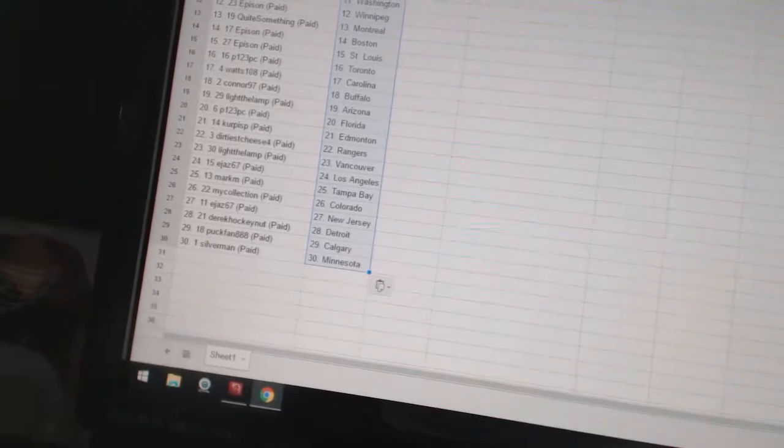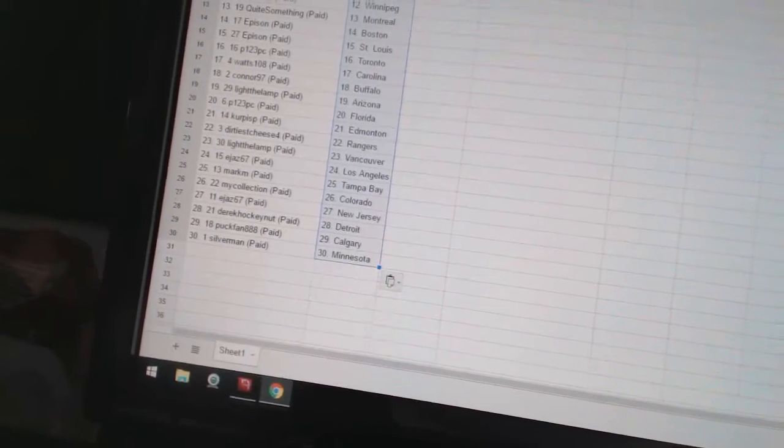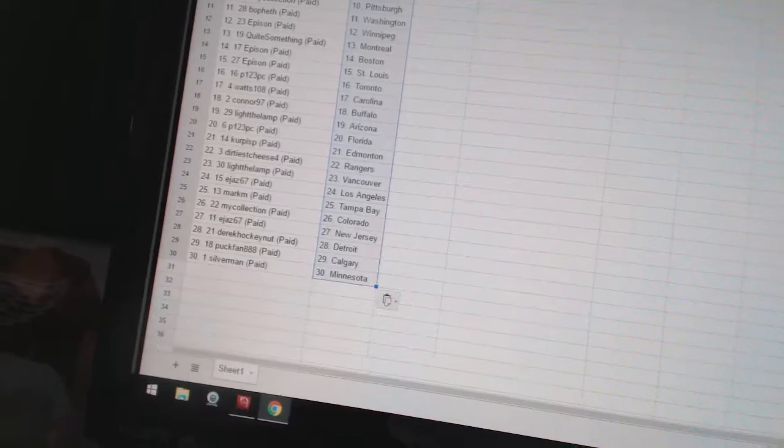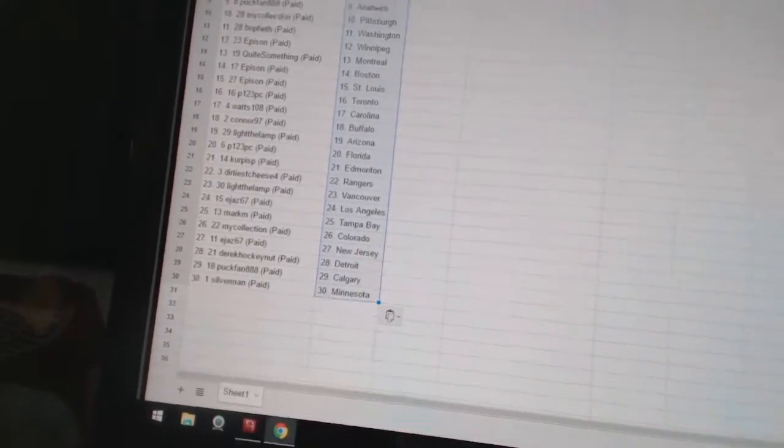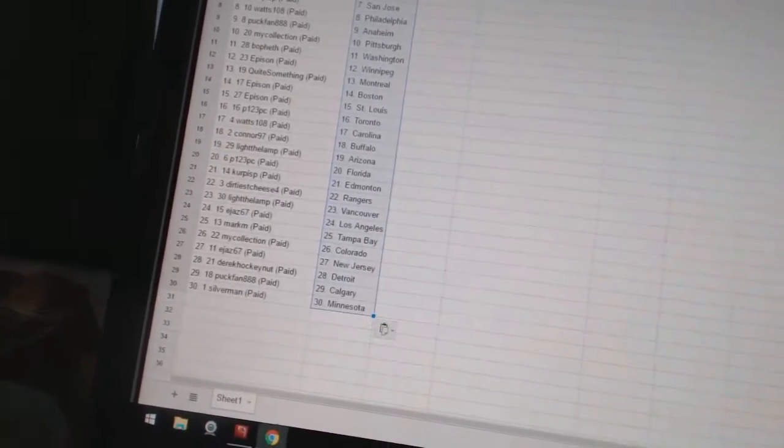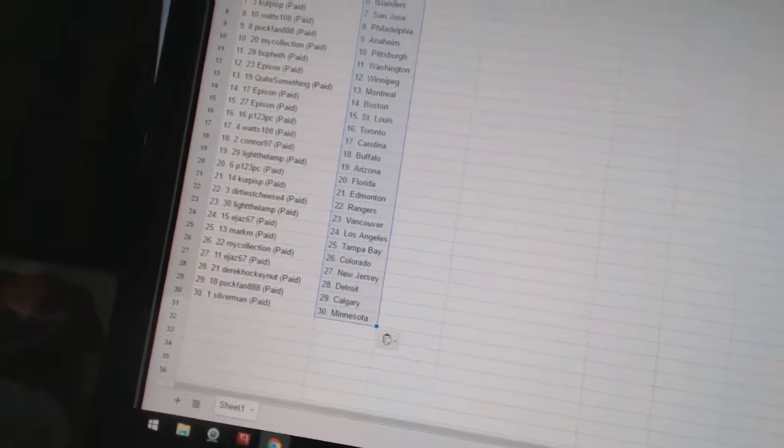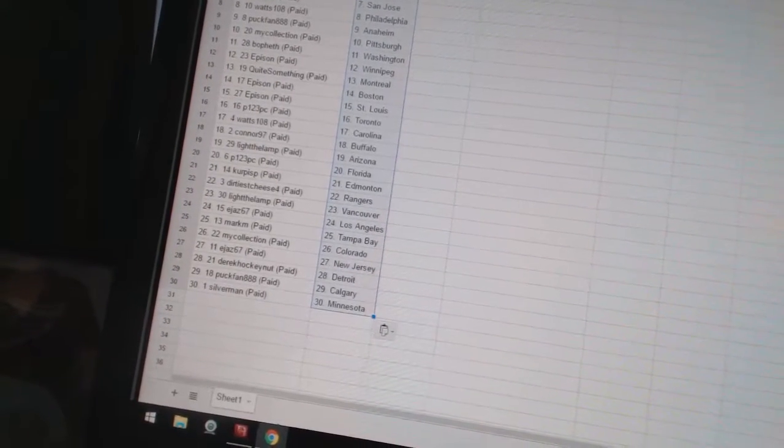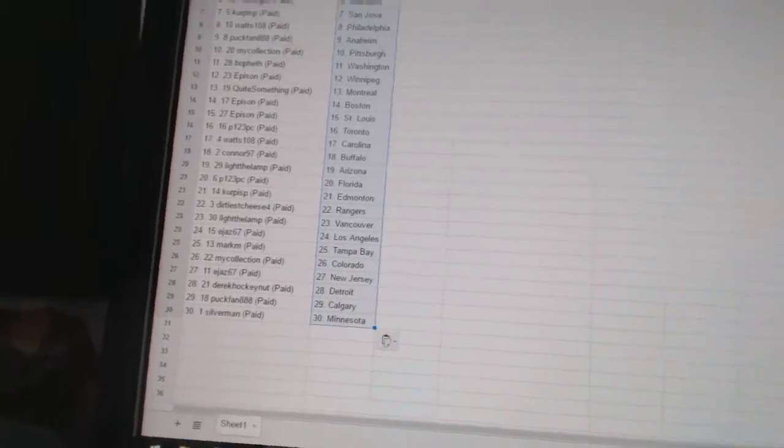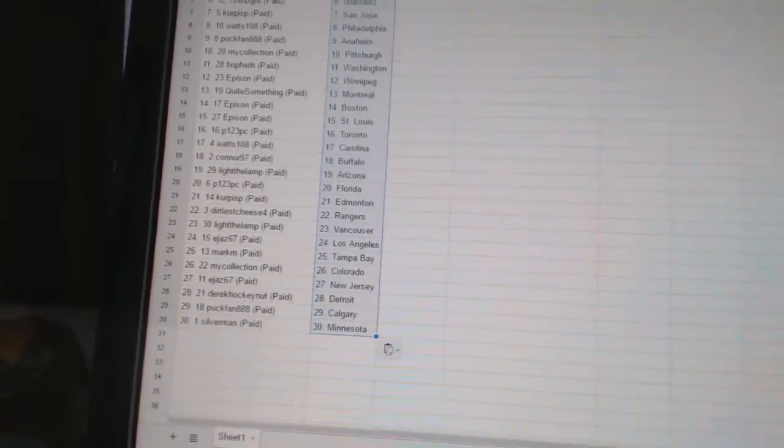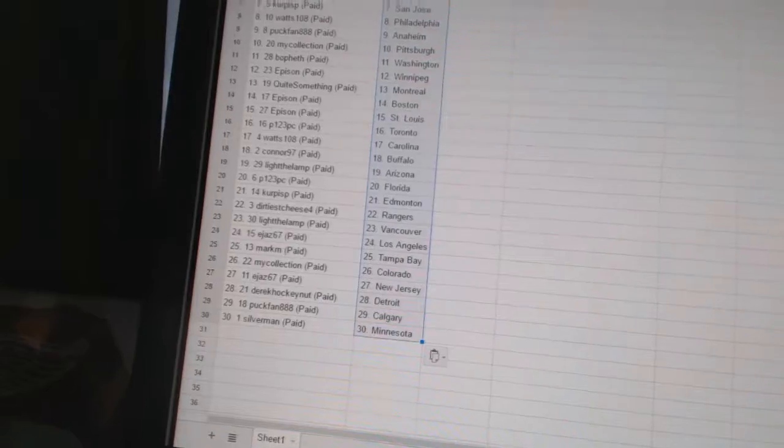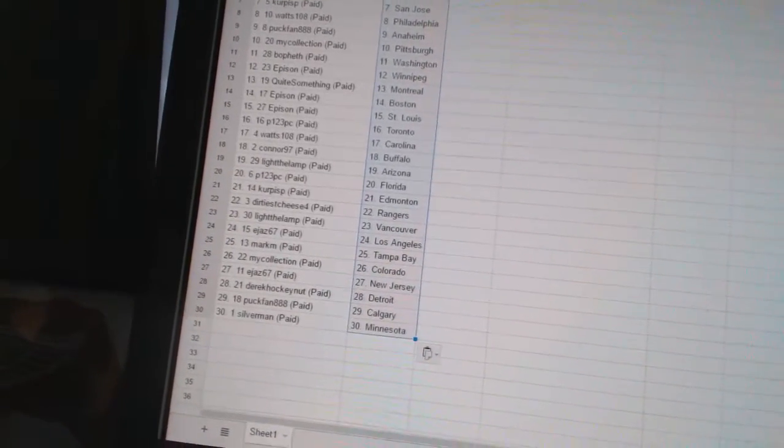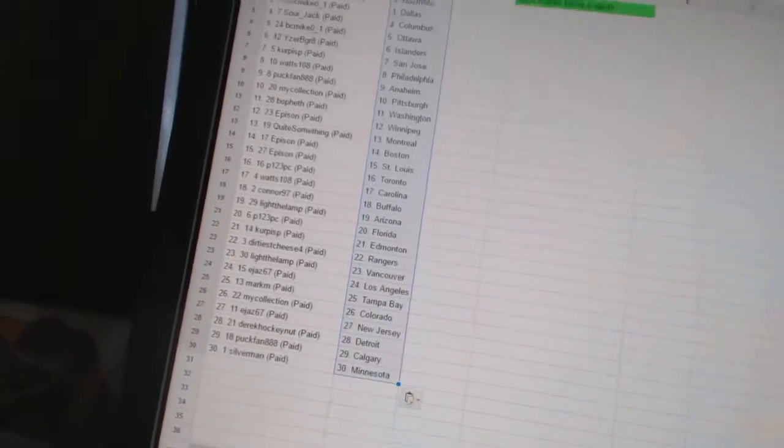P123 PC as Toronto. Watts 108 as Carolina. Connor 97 as Buffalo. Light the Lamp has Arizona. P123 PC as Florida. Curp as P. has Edmonton. Dirtiest Cheese 4 as the Rangers. Light the Lamp has Vancouver. EJazz 67 as Los Angeles. Mark M. has Tampa Bay. My collection has Colorado. EJazz 67 as New Jersey. Derek Hockey Nutt has Detroit. Puck fan has Calgary. And Silverman has Minnesota.